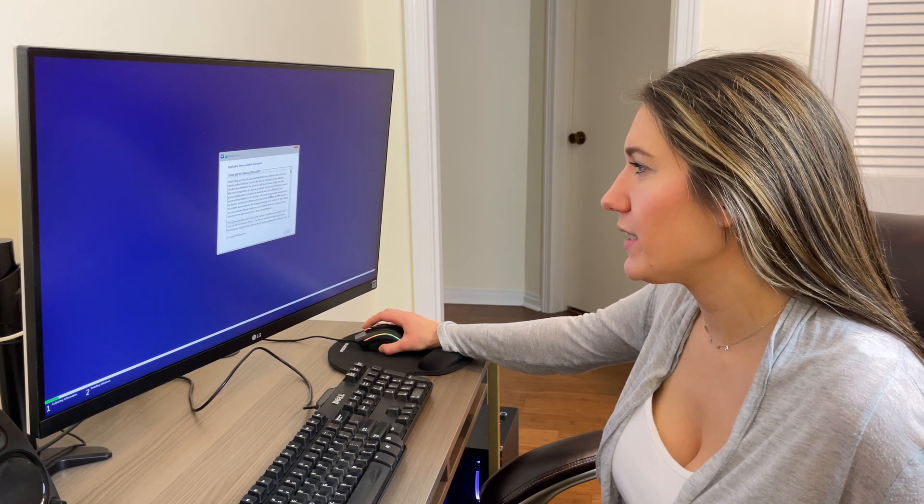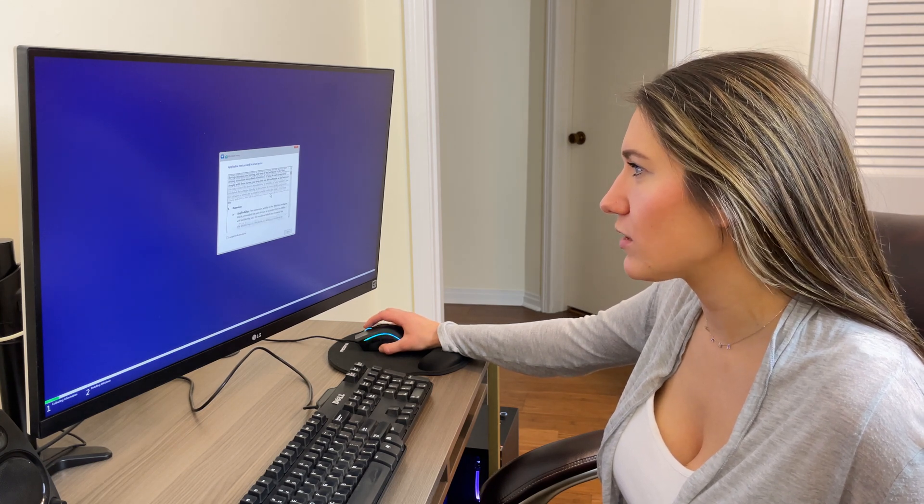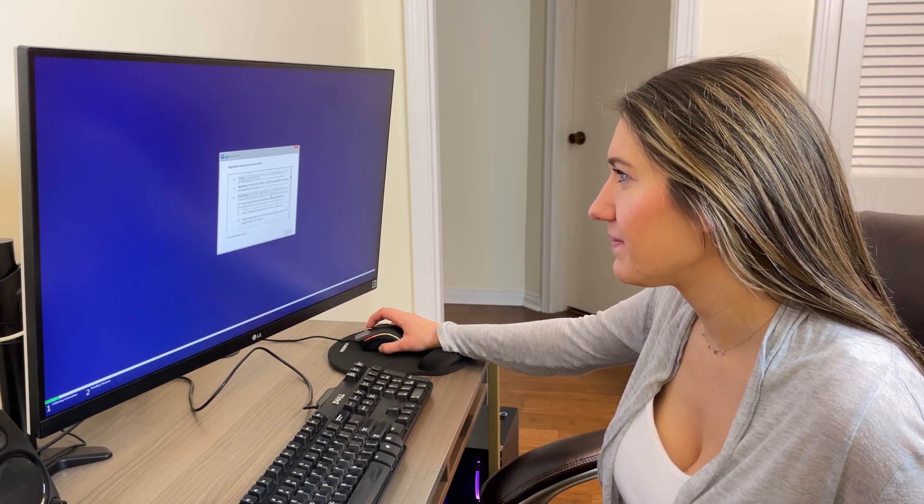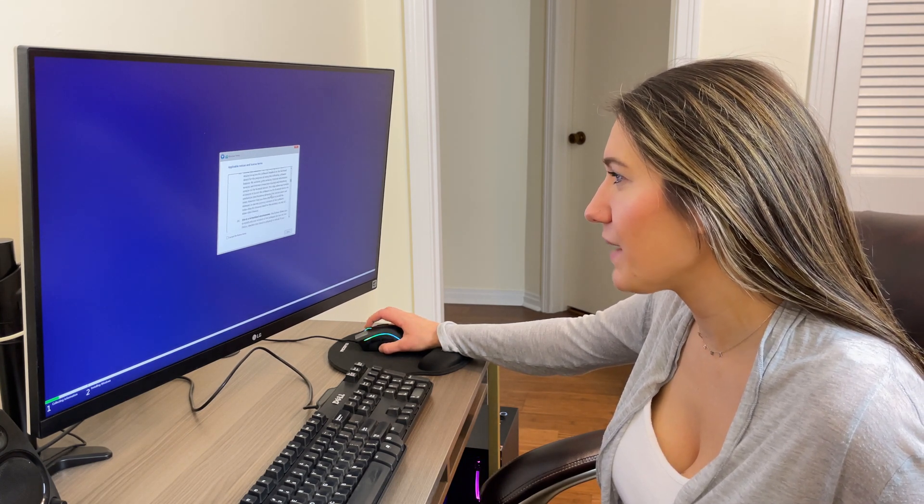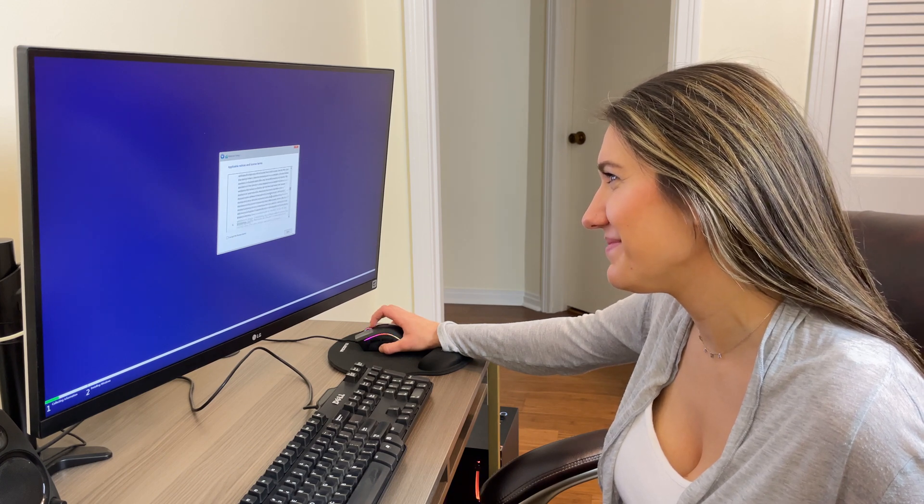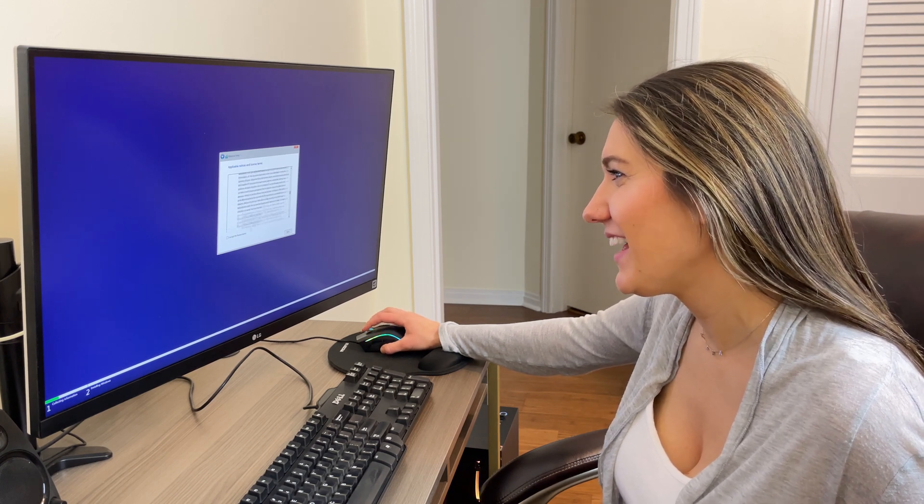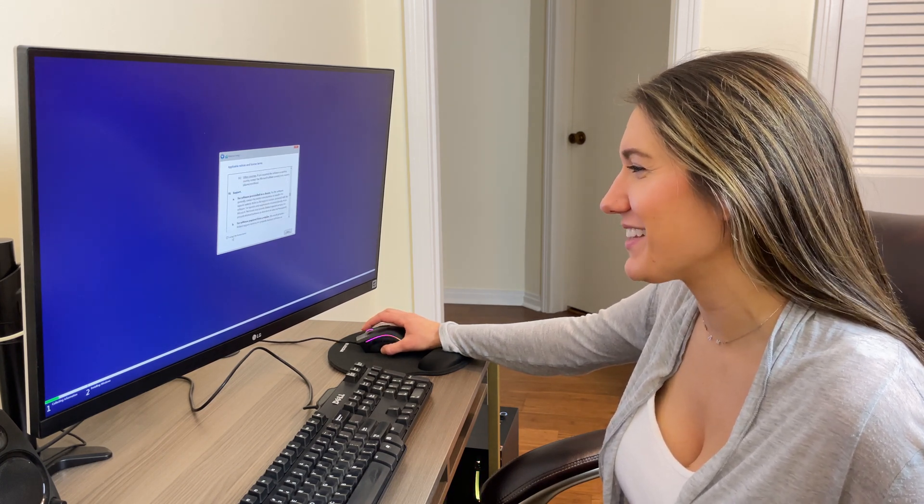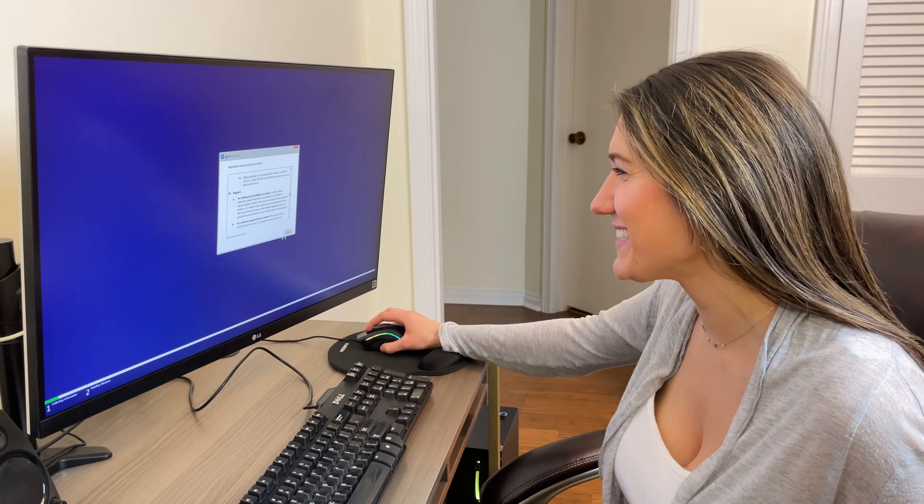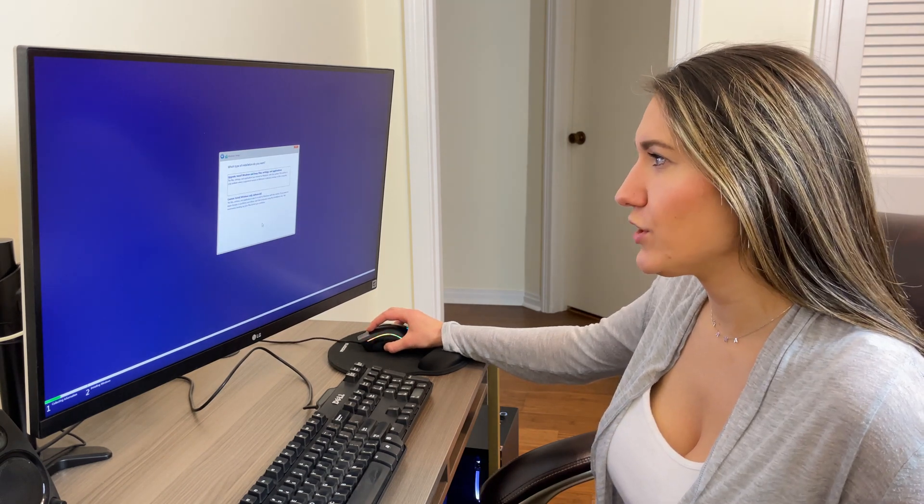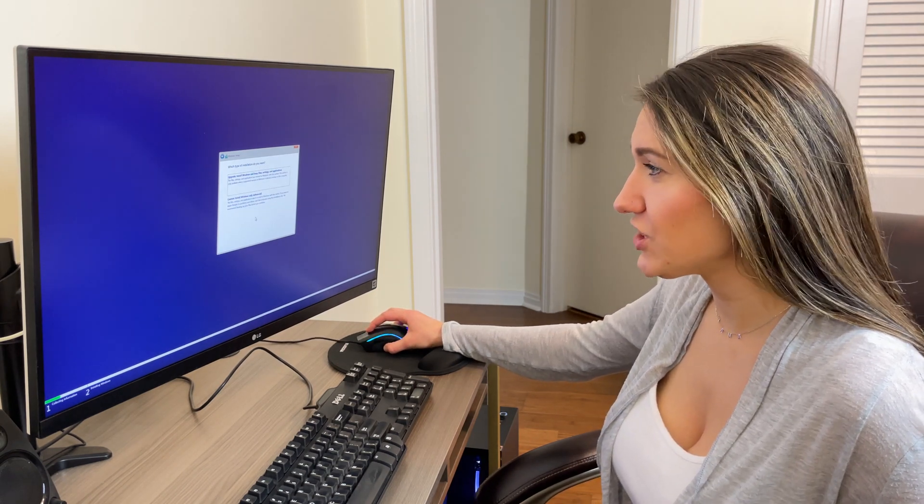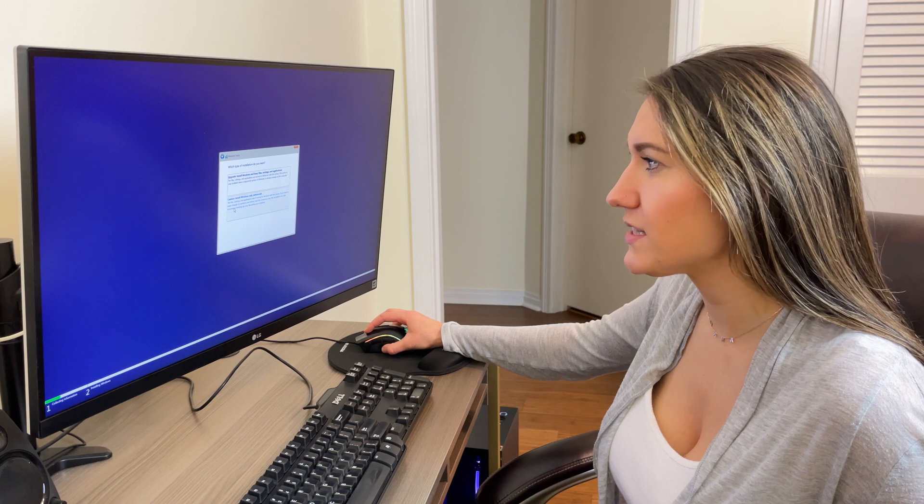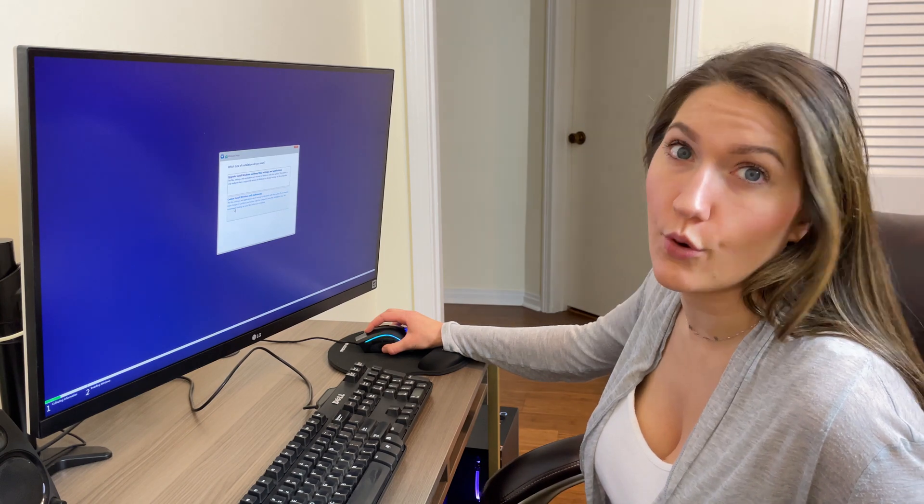We're going to make sure we read every last word of this. I'm a really fast reader. And then we're going to click I accept the license terms. It's asking which type of installation I want. I'm going to select custom install Windows only.